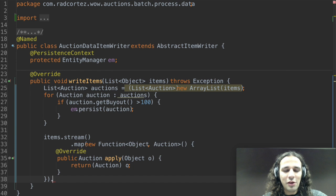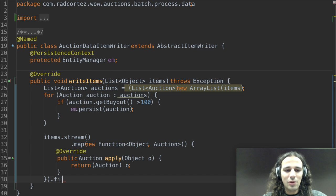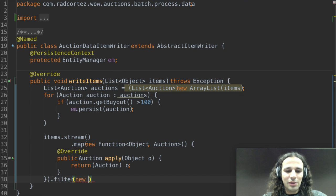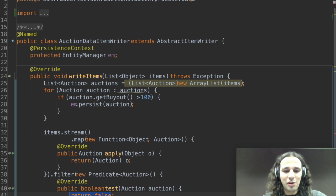The next operation I'm going to perform is filtering. So I can call filter and I just add a new anonymous inner class which is a predicate.